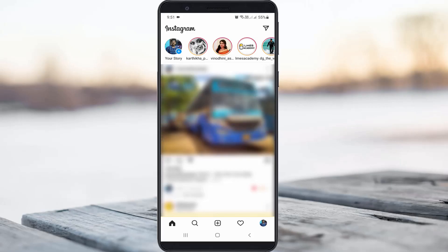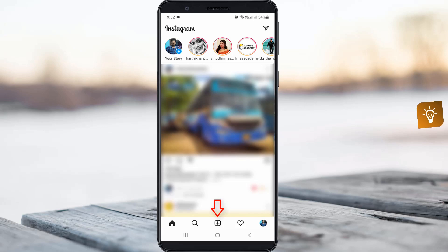Hello guys and welcome back to my YouTube channel TekkaHands. So when I try to access my Instagram app it shows all the Instagram posts, but unfortunately it does not show the Instagram reels icon. It only shows the Instagram post upload icon. So my reels option is missing.